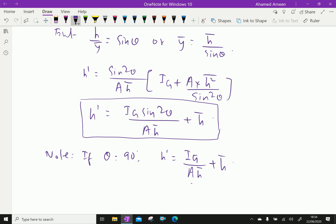Note that if theta equals 90 degrees, then sin²θ = 1, so h-dash = Ig/(Ah̄) + h̄, which is the same as the center of pressure formula for a vertical plate. Please subscribe to our YouTube channel.